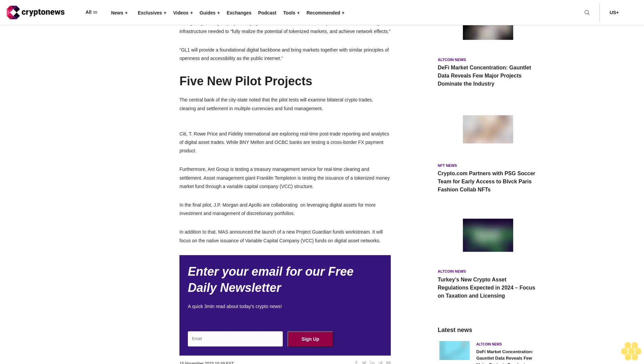In addition to that, MAS announced the launch of a new Project Guardian Funds workstream. It will focus on the native issuance of variable capital company VCC funds on digital asset networks.